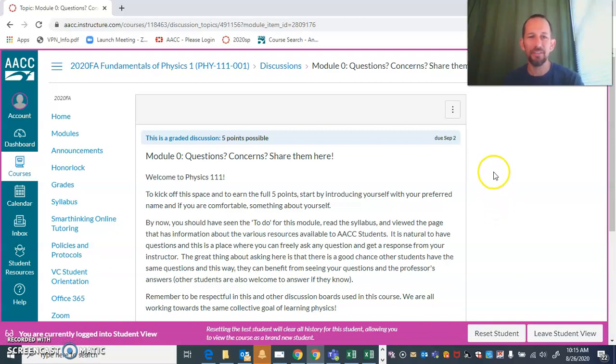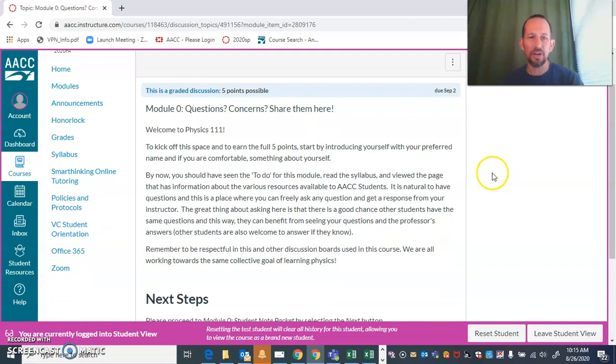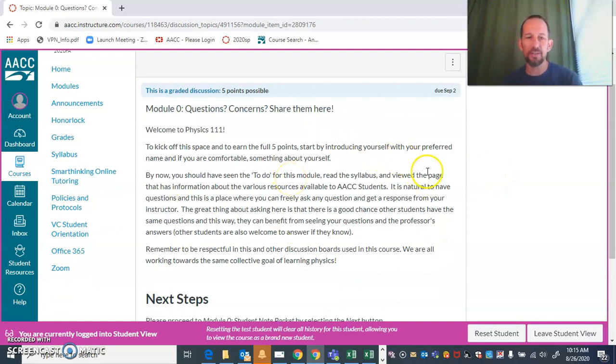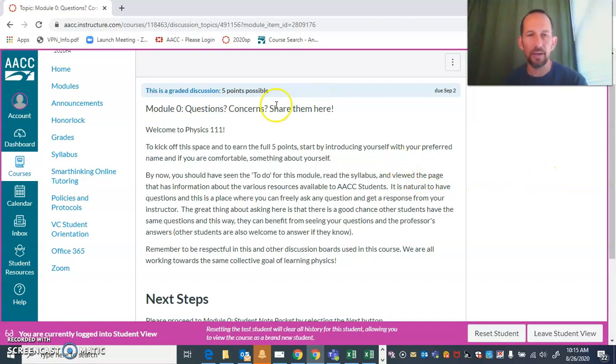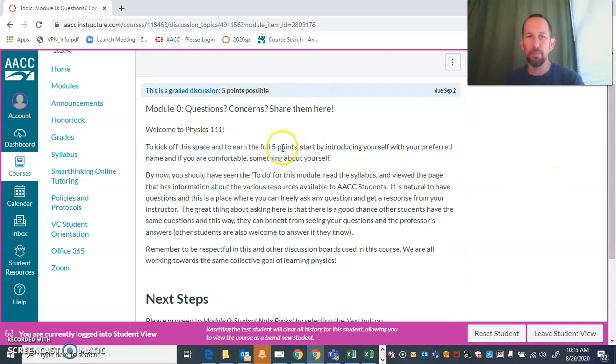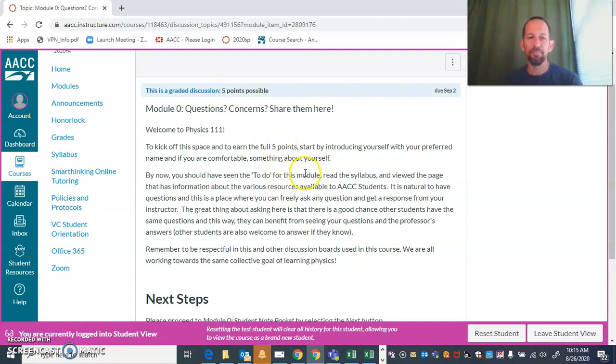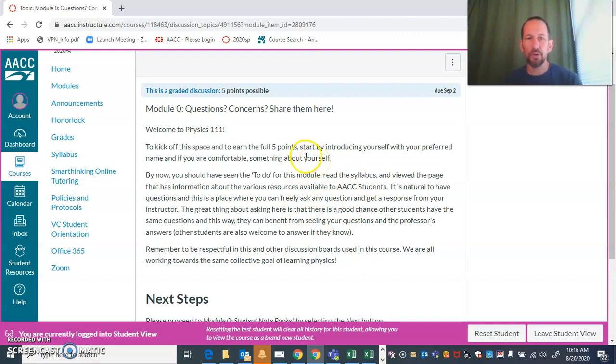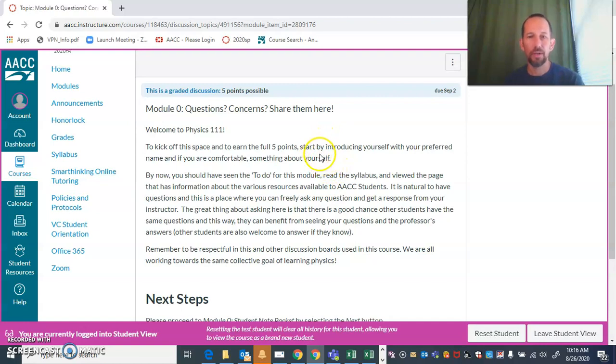Here is a discussion board. This particular one—oh I take that back—I am going to give you five points just for participating in this, so it's a very easy five points. It's just to get to know you discussion board, but you can also share any questions or concerns that you have here.